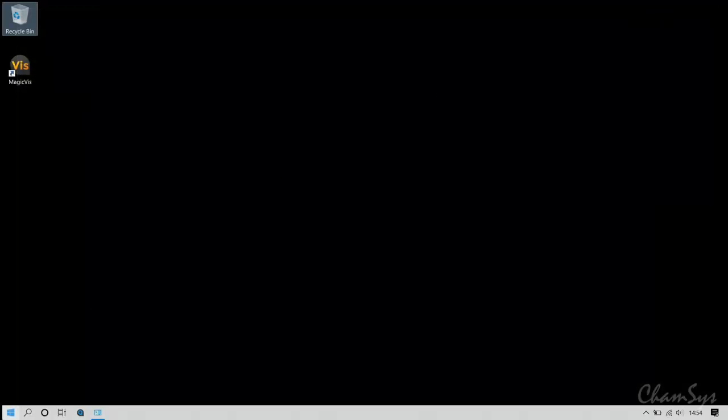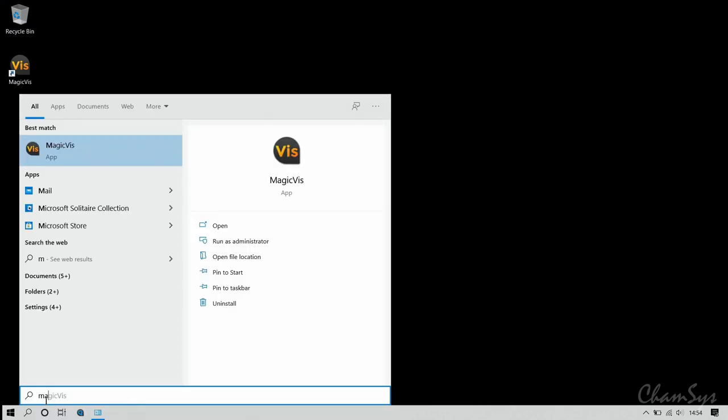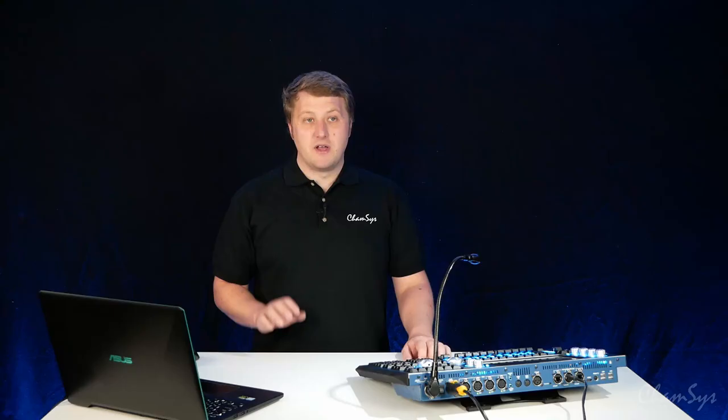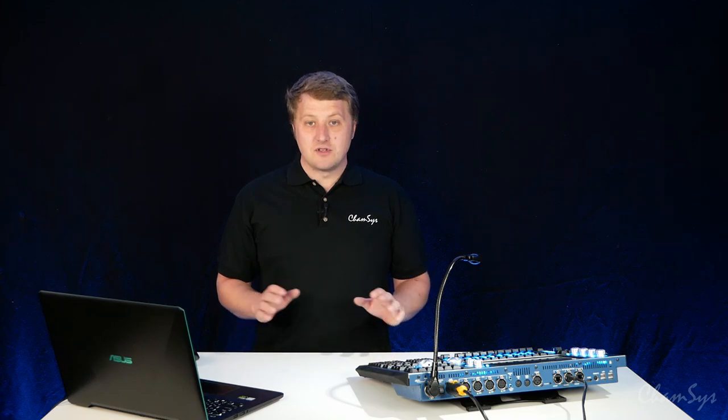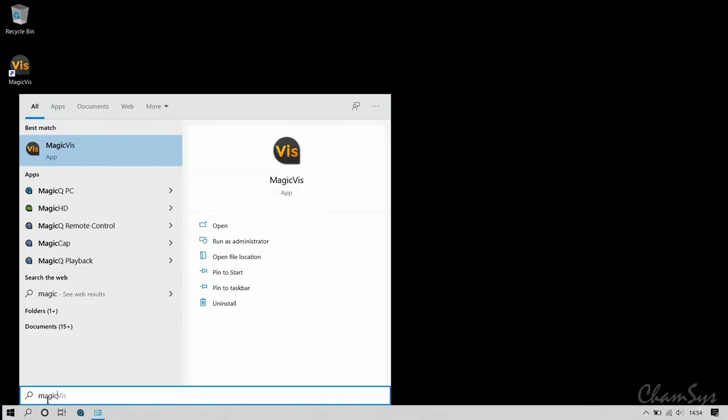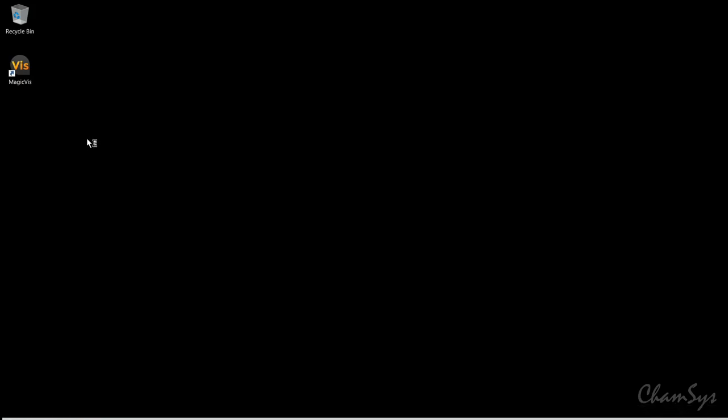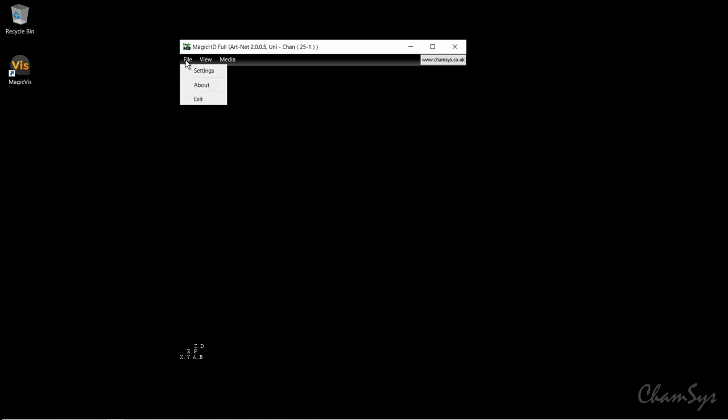I'm now going to go to my start bar and search for Magic HD. I've already installed Magic Q on my laptop and it's worth saying at this point Magic HD comes with the Magic Q software - it's not a separate download. If you install Magic Q you get both the inbuilt and standalone version of Magic HD. I'm going to search Magic HD for the app and run it. In a moment the program will open on my laptop full screen, so I'm going to press F11 to minimize the window.